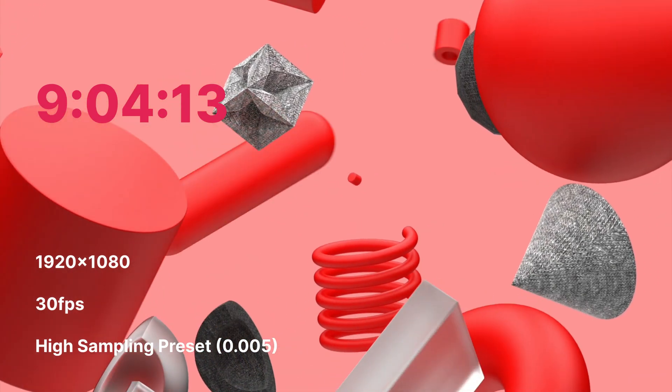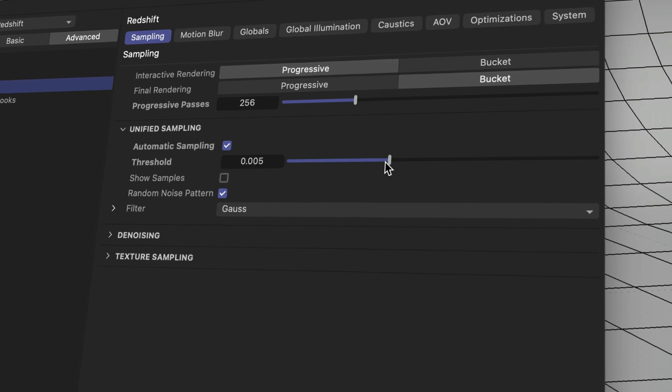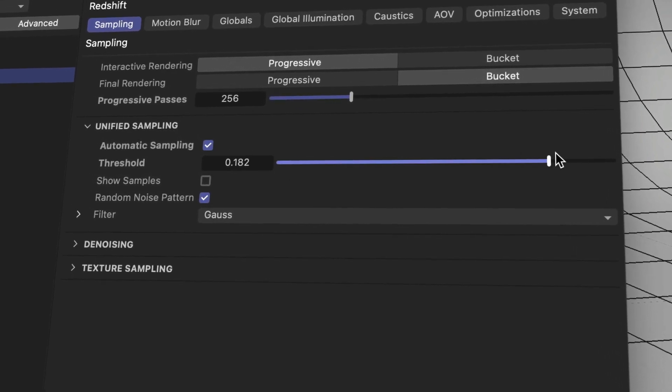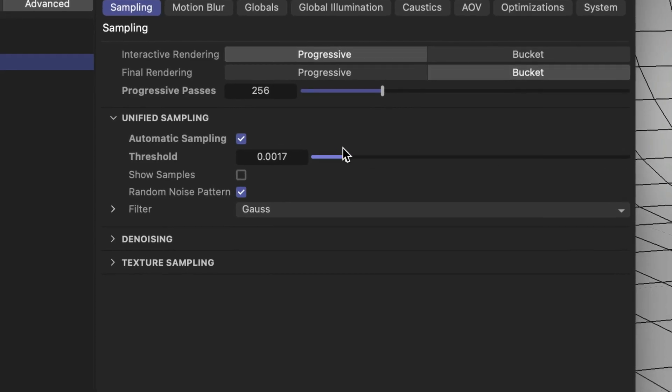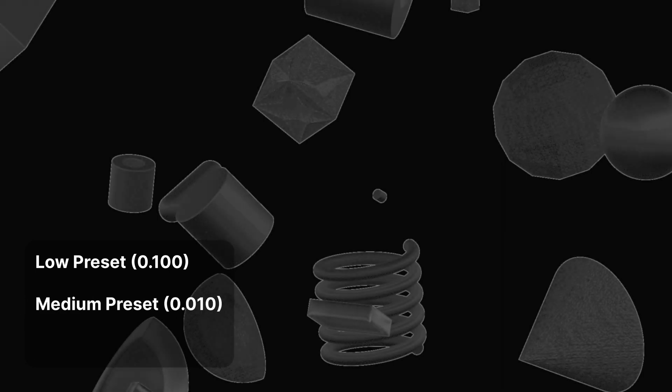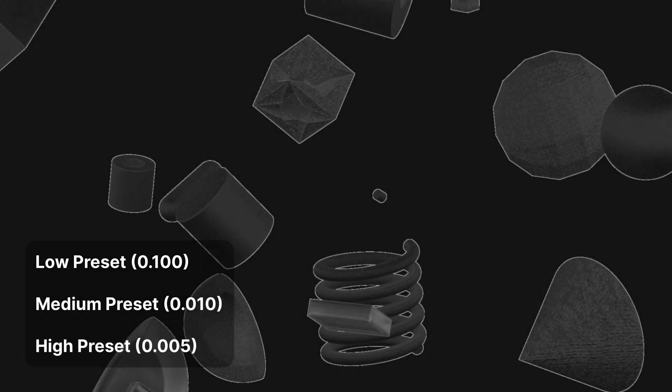With an M1 Max, you'd be looking at closer to 18 hours. That's absolutely insane. If you're not familiar with automatic sampling in Redshift, it basically lets you use one setting to determine the amount of rays or samples that each pixel shoots out into the scene to figure out what that pixel should look like. The lower the number you set in Redshift, the lower the tolerance for noise — so lower number equals less noise, which requires more samples and takes more rendering time. That's more math that the GPU has to solve.